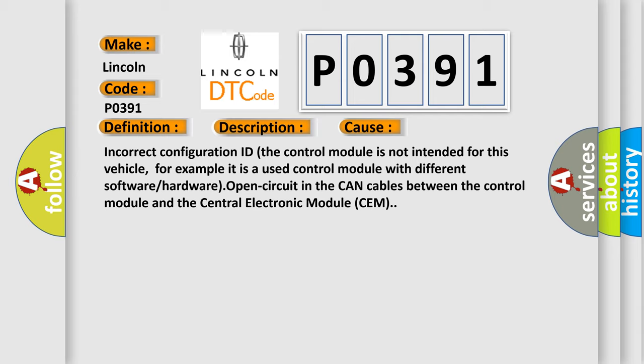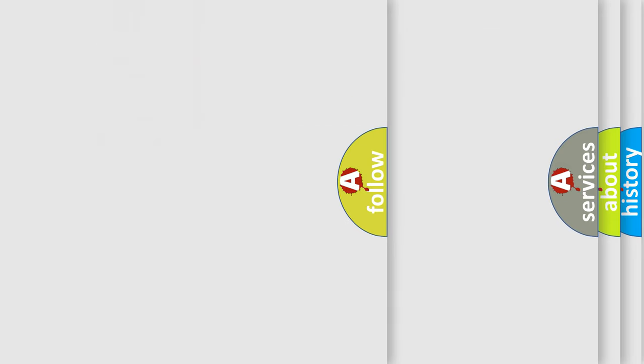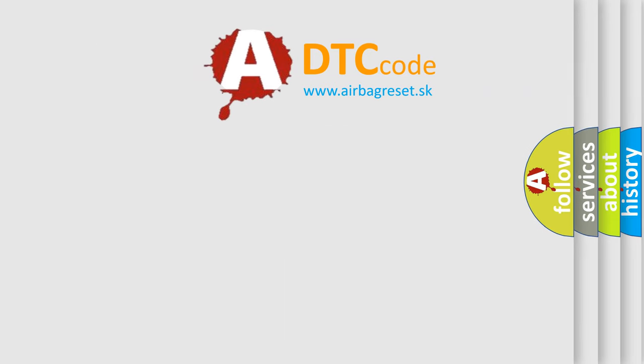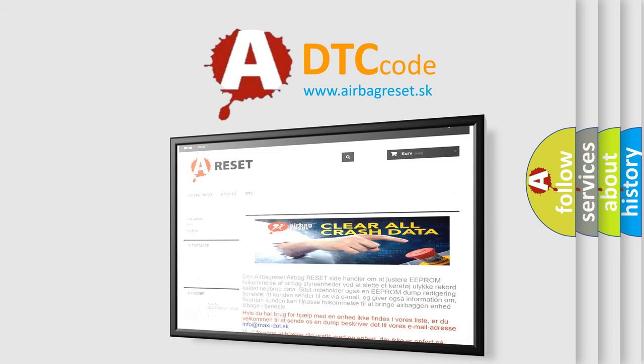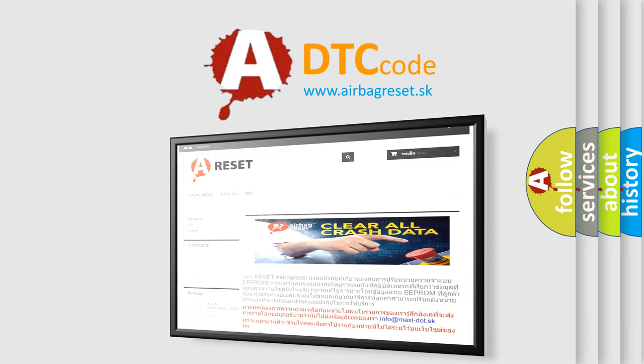The Airbag Reset website aims to provide information in 52 languages. Thank you for your attention and stay tuned for the next video.